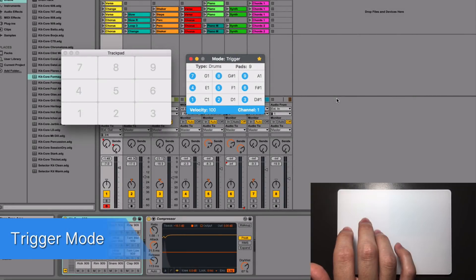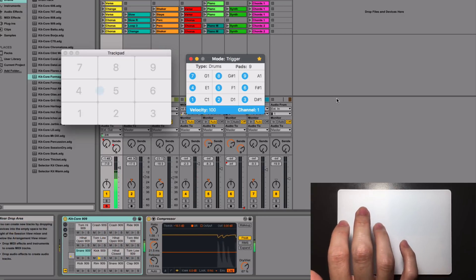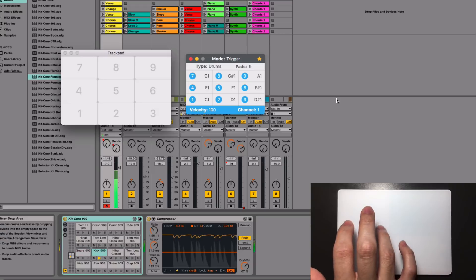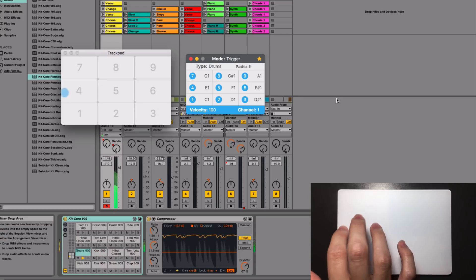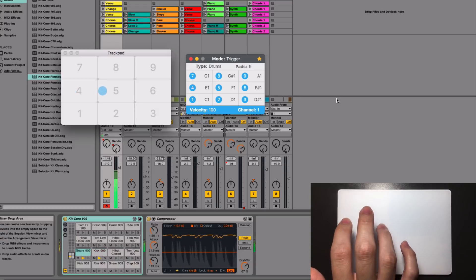In trigger mode, the trackpad is divided into different zones to play notes by just tapping over the surface. Use this mode to make beats or play sustaining notes. Up to three notes can be played at the same time.